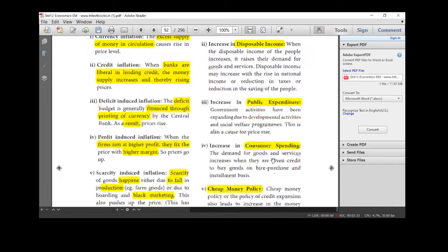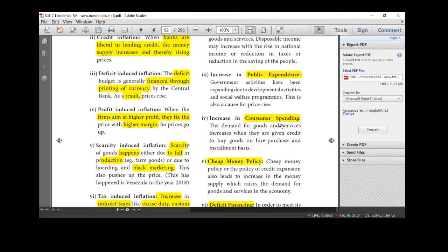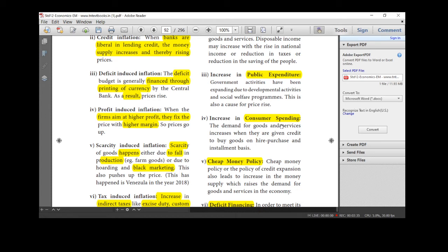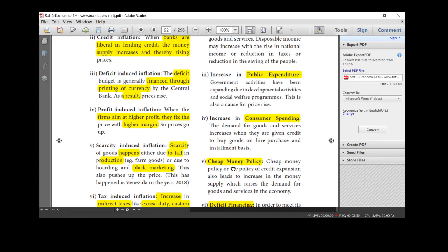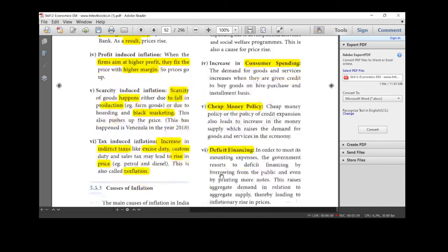And next one is consumer spending. So, if we are a consumer, if we are getting more credit as easy installment basis, definitely we are purchasing. That is called consumer spending. Next one, cheap money policy. Cheap money policy is nothing but low rate of interest. Okay, we will get a credit at a very low rate. That means if we can borrow at very low interest rates, we will definitely use that money. So, money supply in the country increases. That in turn, raise the demand for the goods and services in the economy.